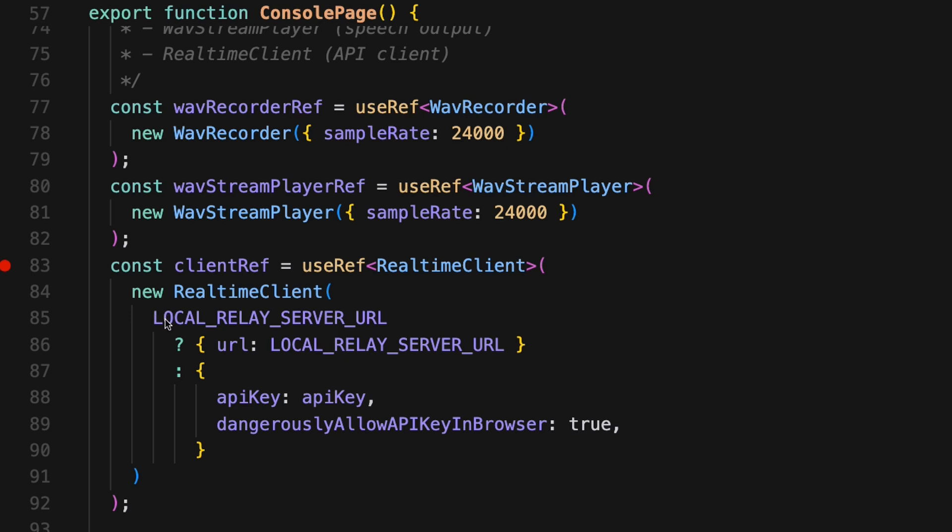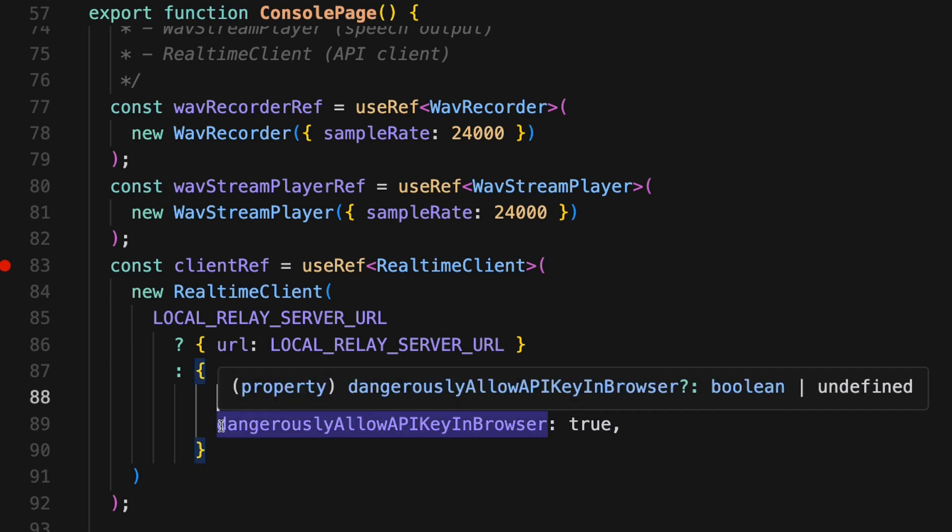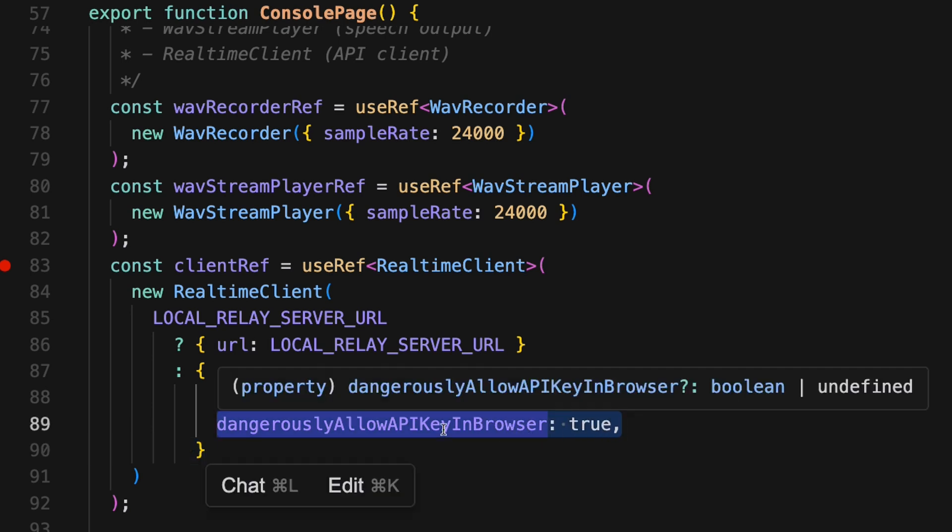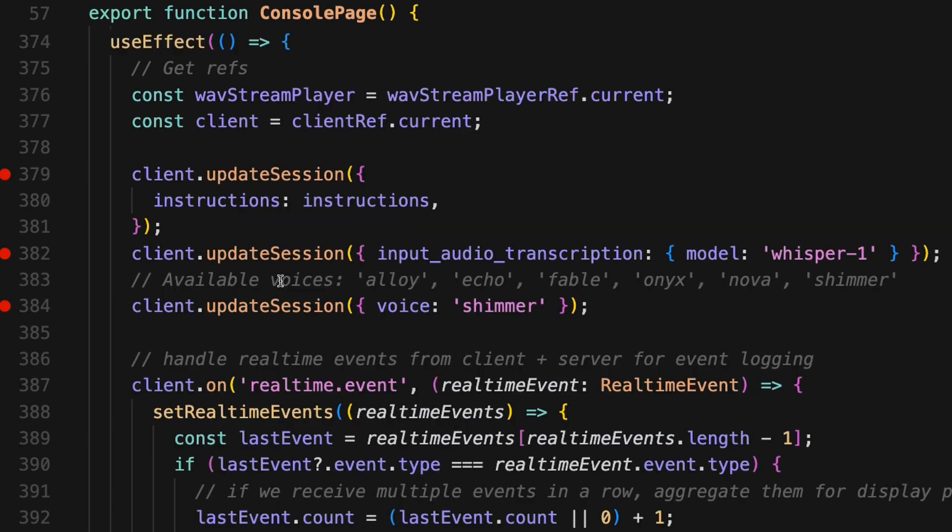In this code, it's got a way you can set up a local relay server, which is the best way to do it, the proper way to do it. But if you just want the quick and dirty, you can just set this dangerously allow API key in browser to true. And that allows you to store the API key in your browser's local storage and just use that. So that's what we'll do for now.